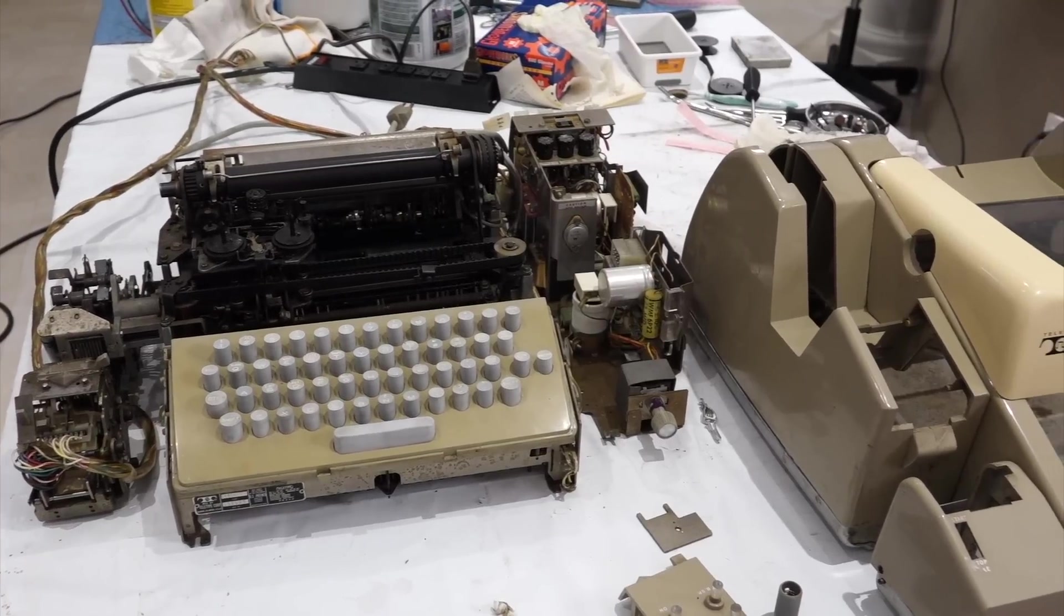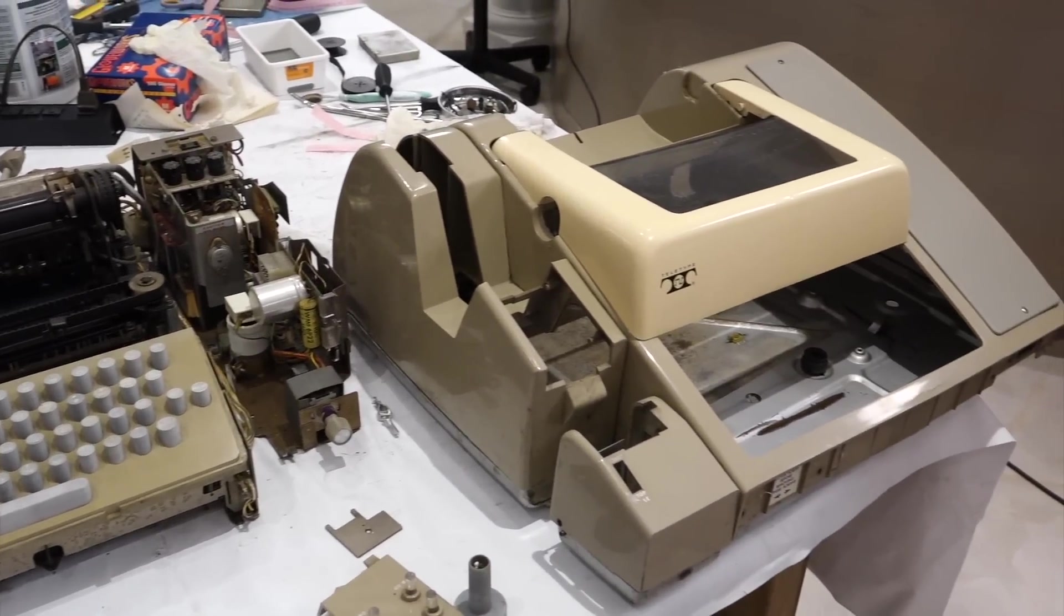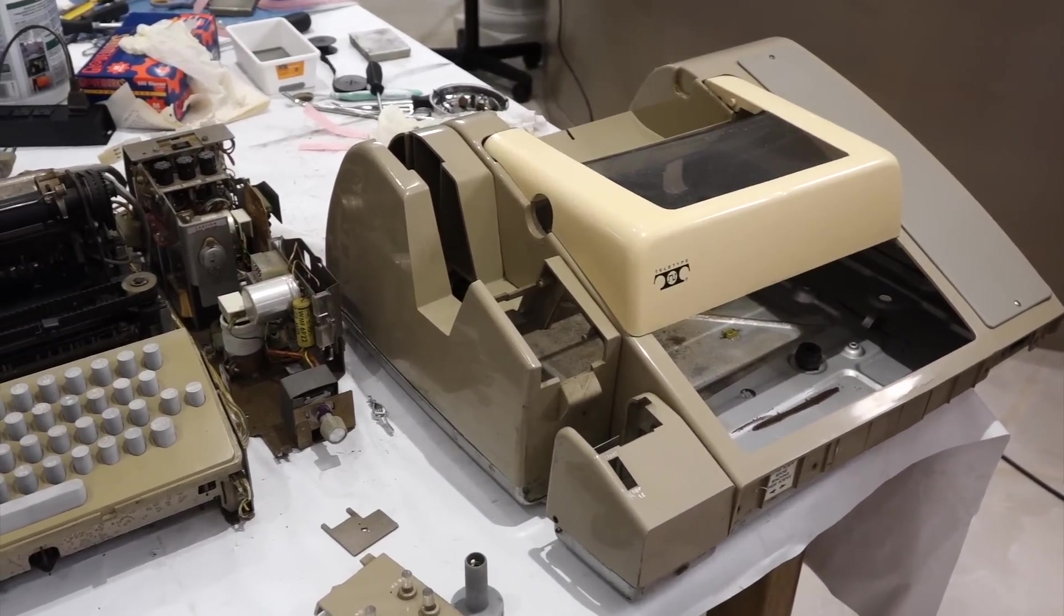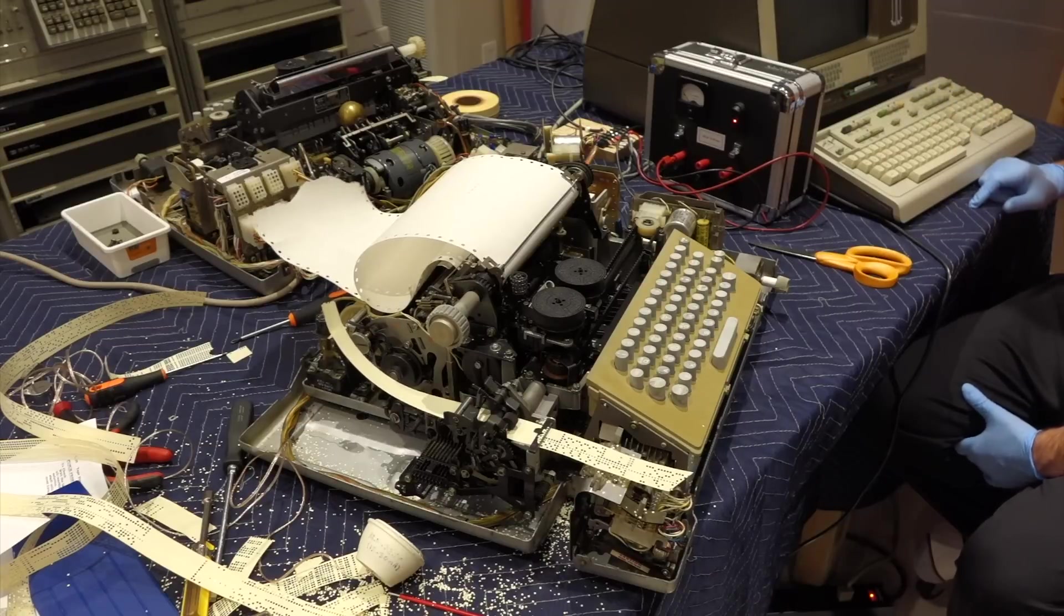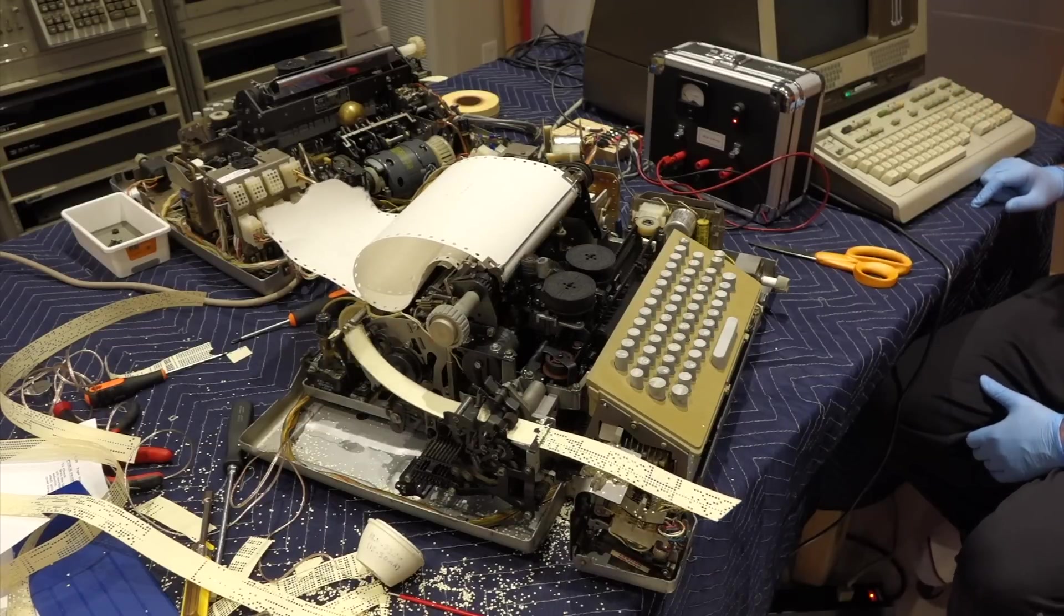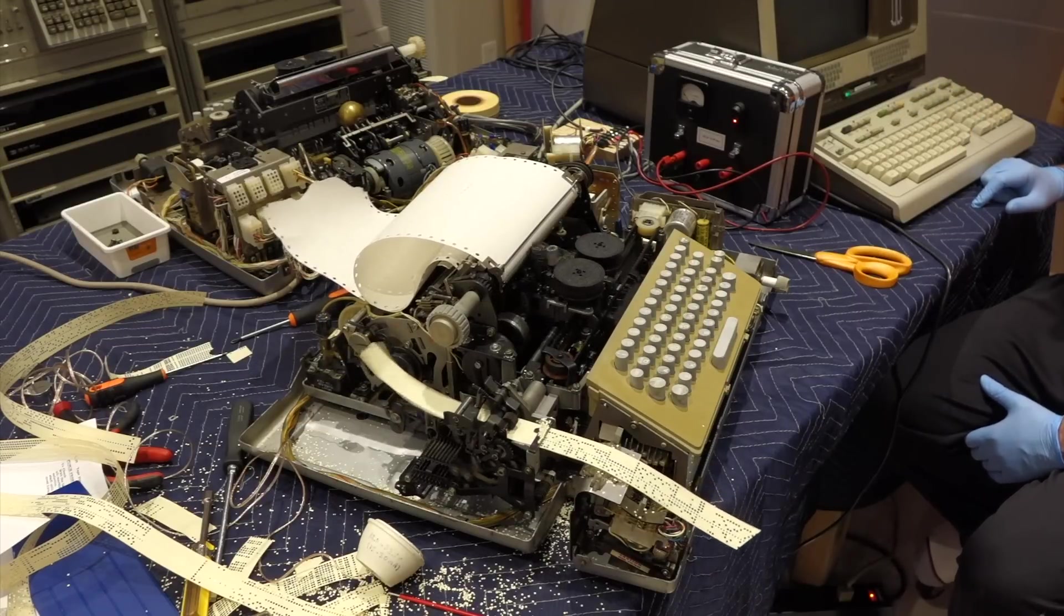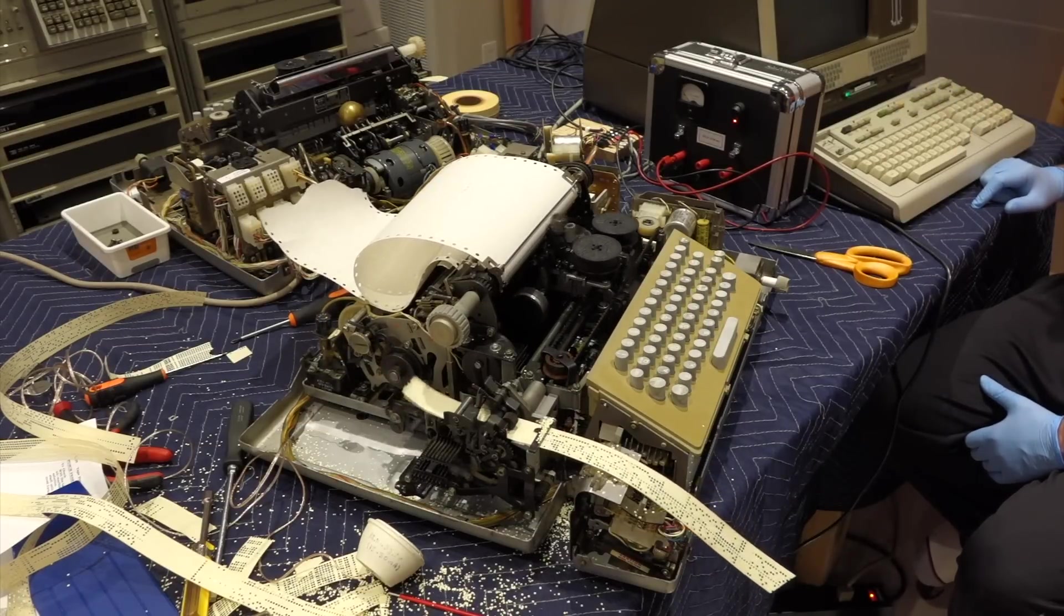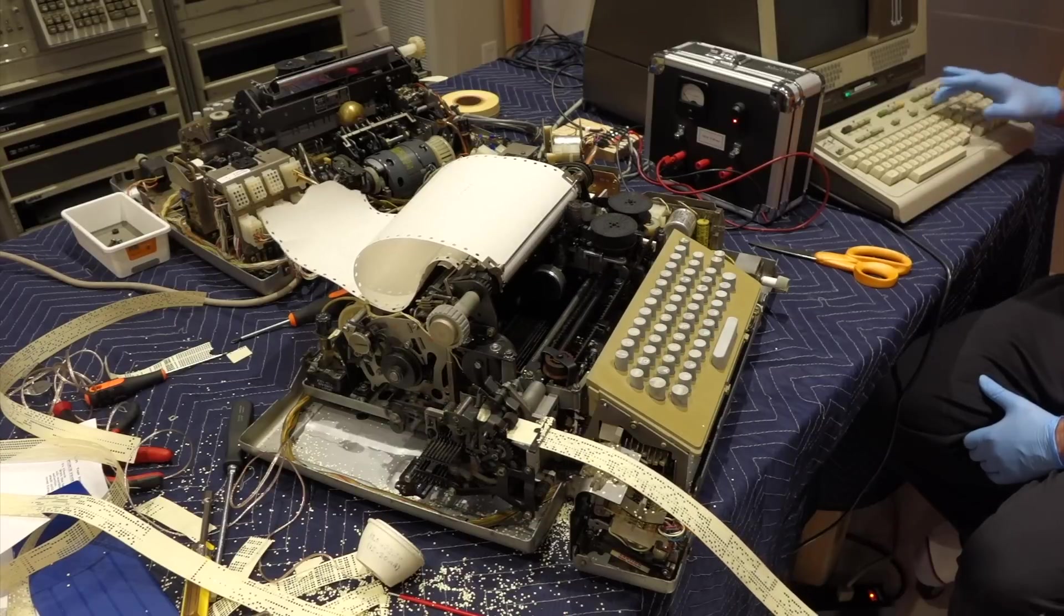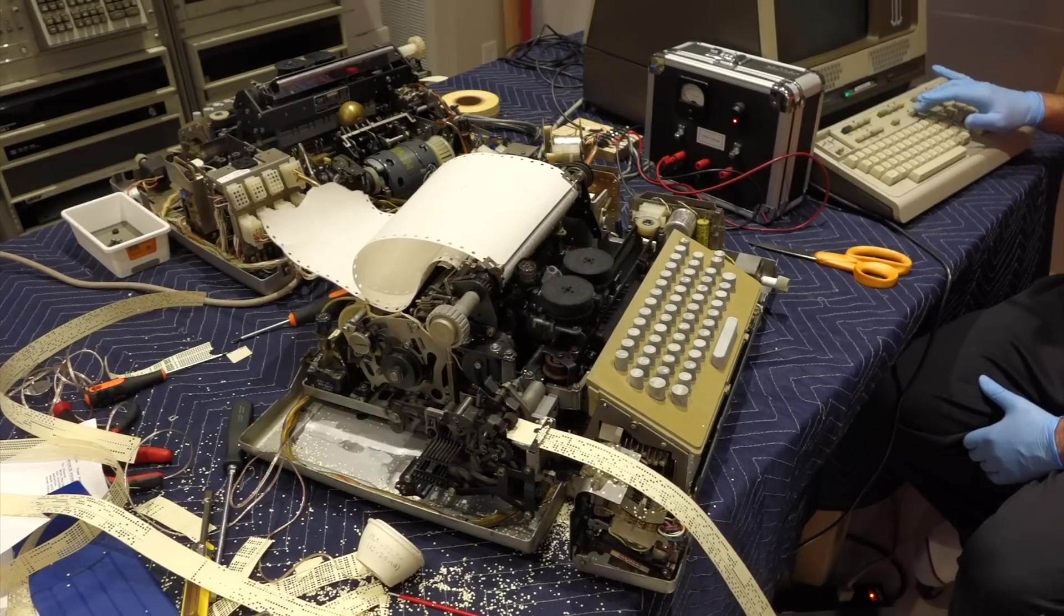Welcome back, we are continuing the restoration of our 8-bit ASR33 teletype. In the previous episode, we fixed the paper-tape punch. All we have left to do is to retransmit it with the paper-tape reader, and we should be all done.